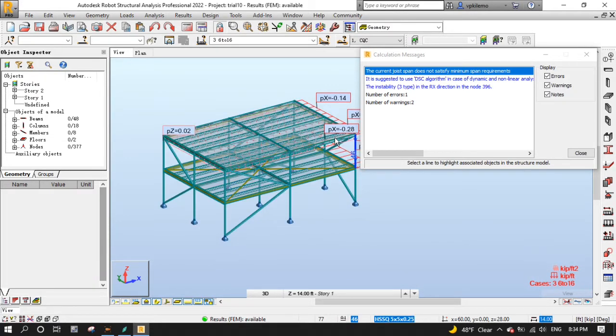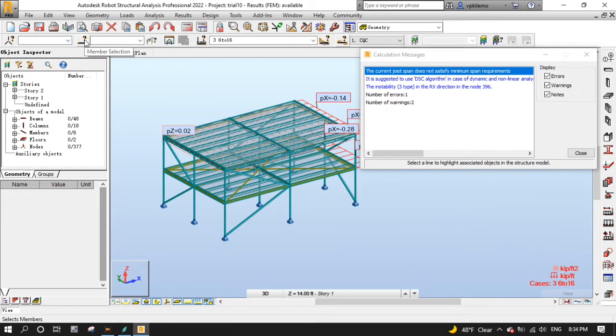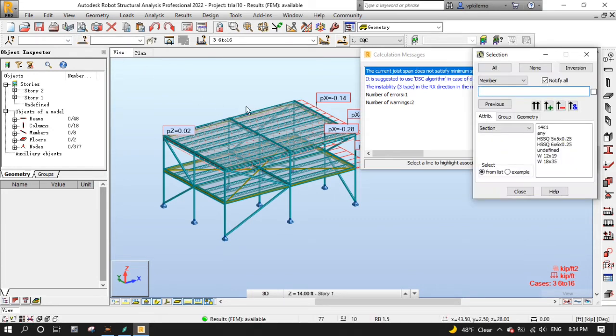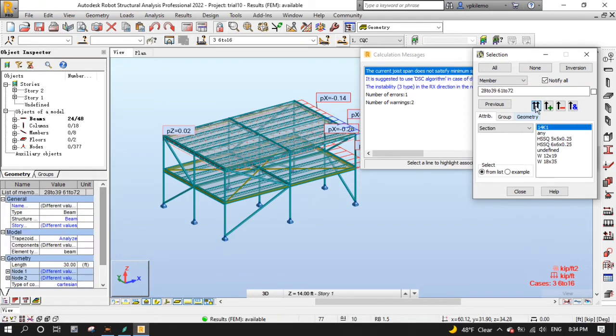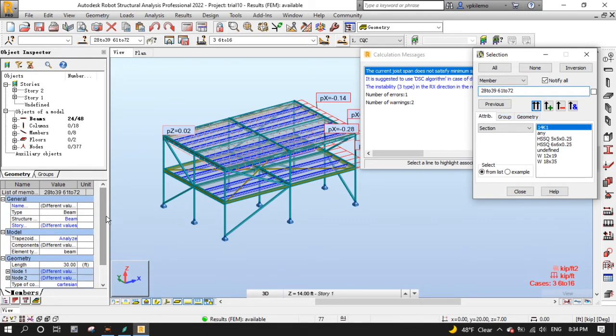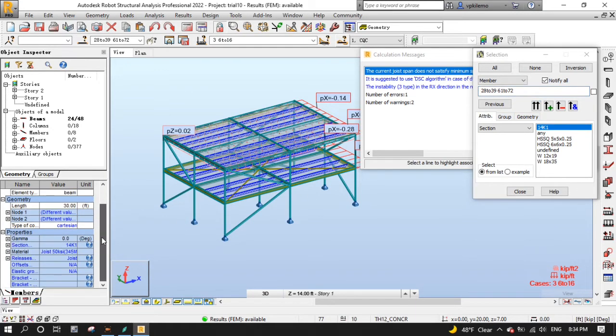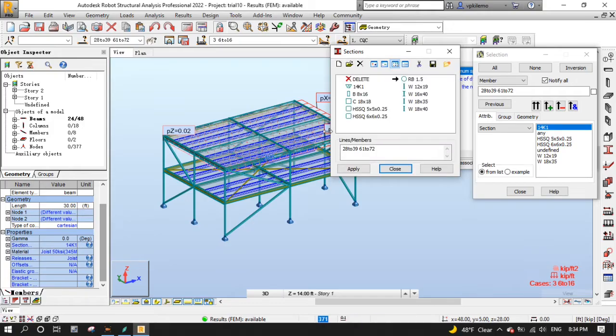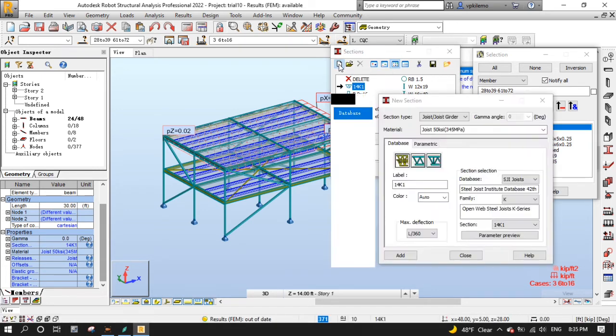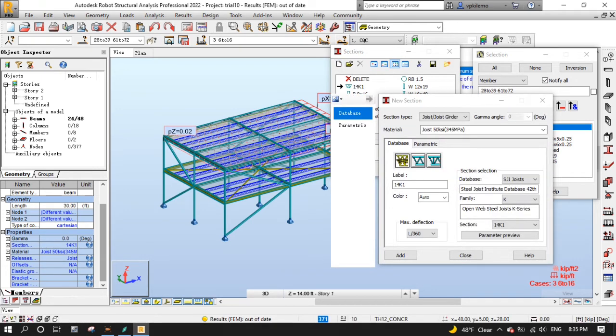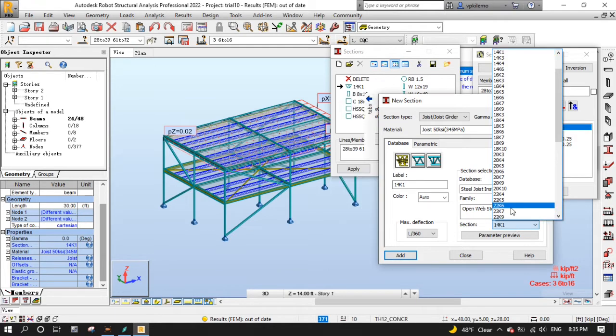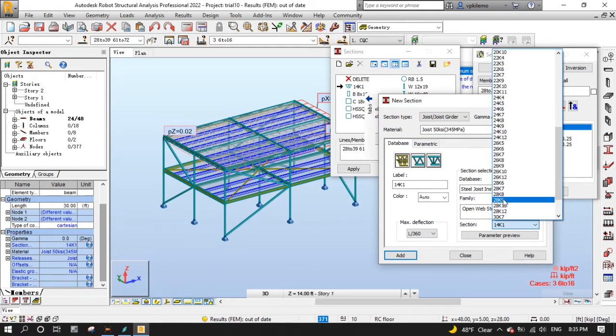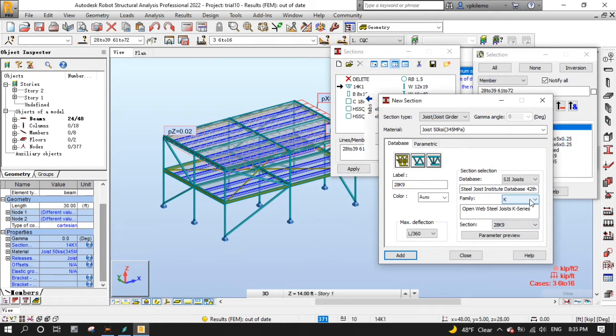Let's go ahead to change the joists section by selecting all joists from the member selection selector. Select 14K1, then press double arrows to select them. Now go to the left side to change the sections of the selected members. Make sure 14K1 is selected, then press the new button to configure the new section for the joists, which is 28K9, then press add, then close.